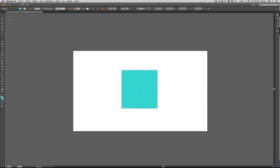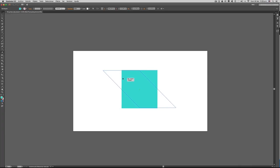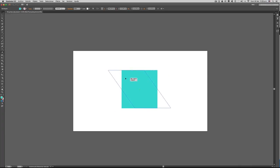Bienvenidos a nuestros videotutoriales de Illustrator. En esta ocasión aprenderemos a utilizar una herramienta llamada distorsión. Con esta herramienta podremos distorsionar todos nuestros elementos vectoriales.